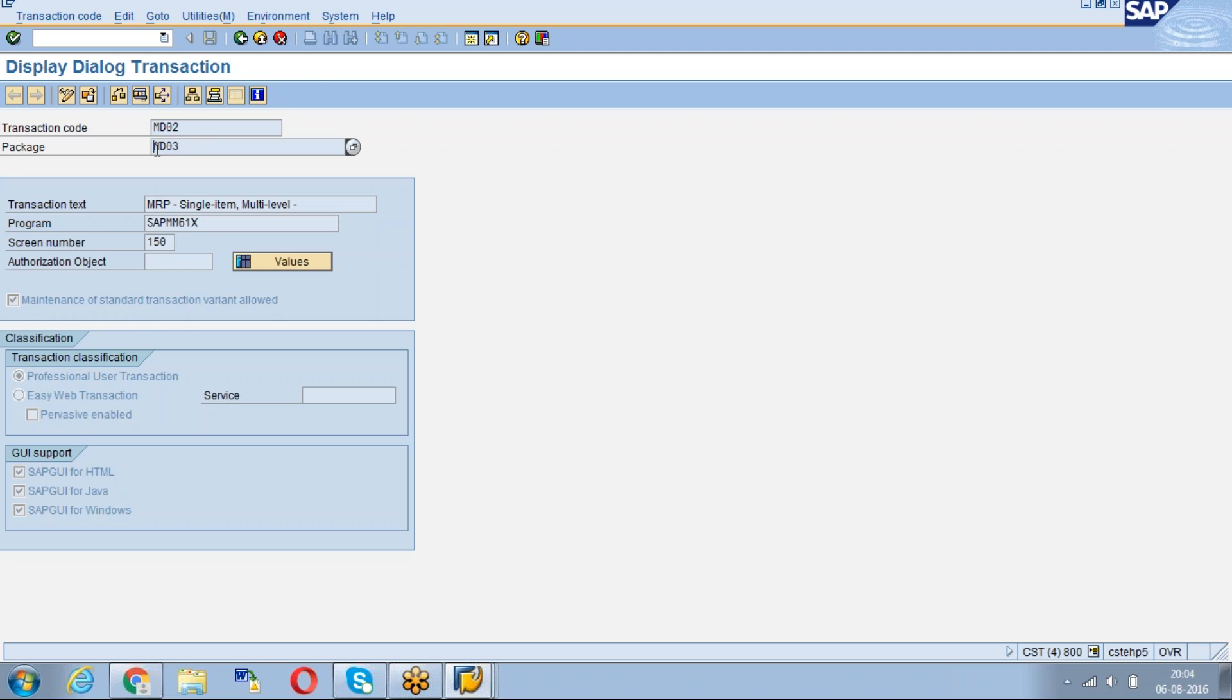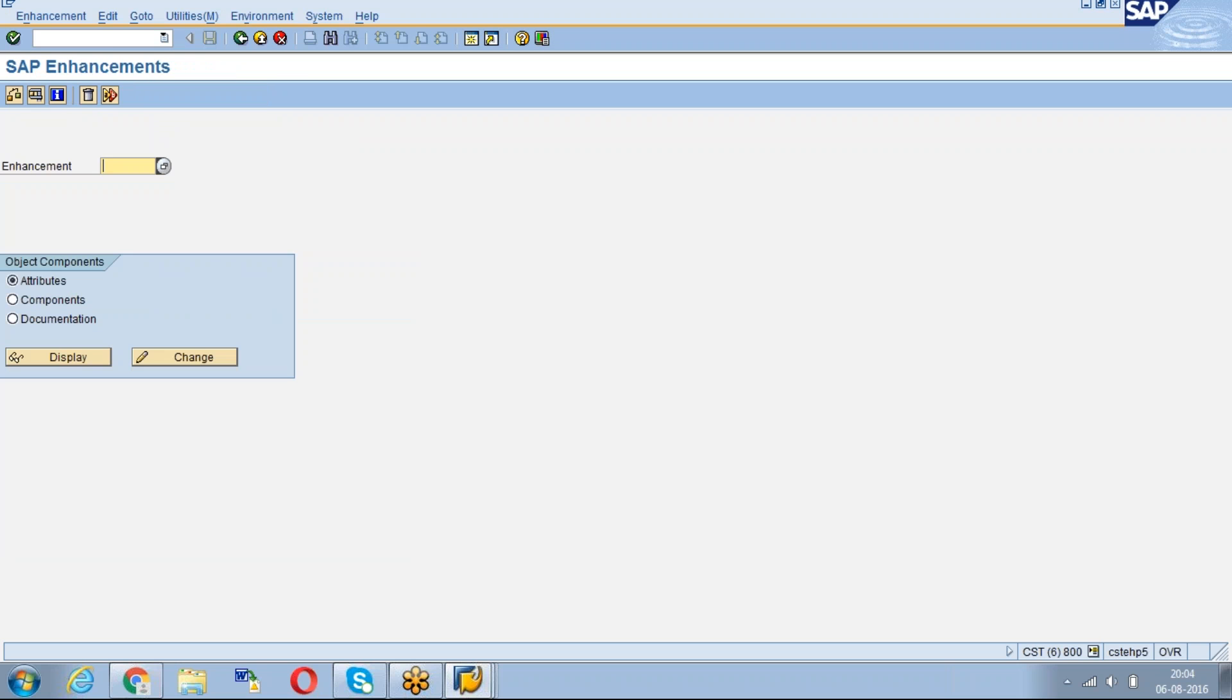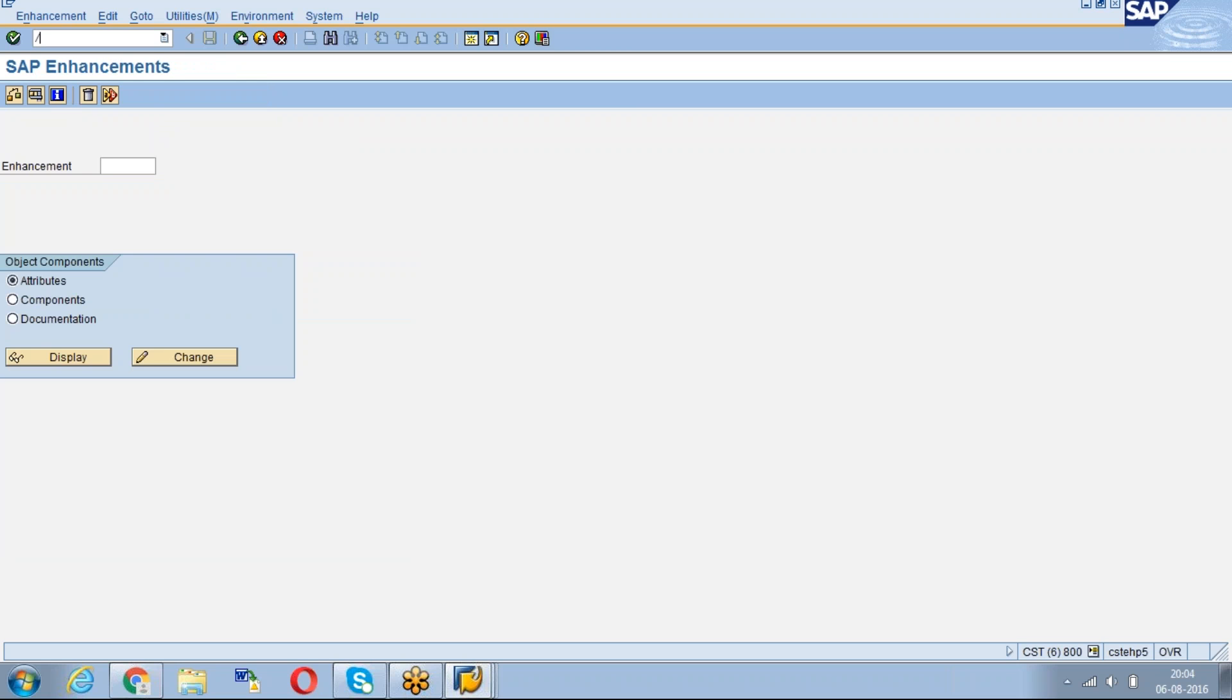We have to take the package number and go to the transaction code SMOD.